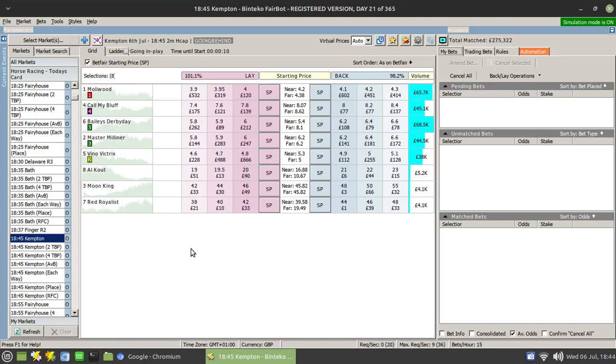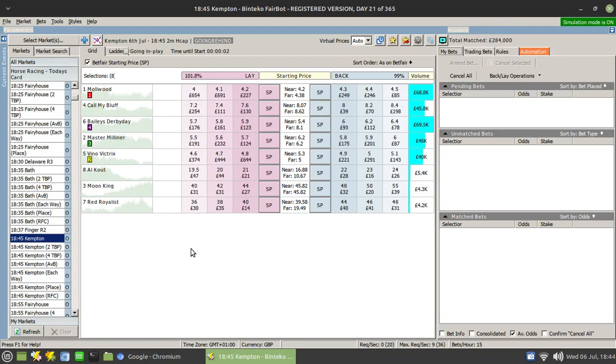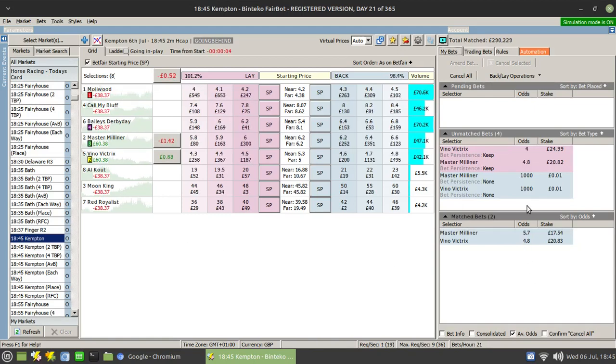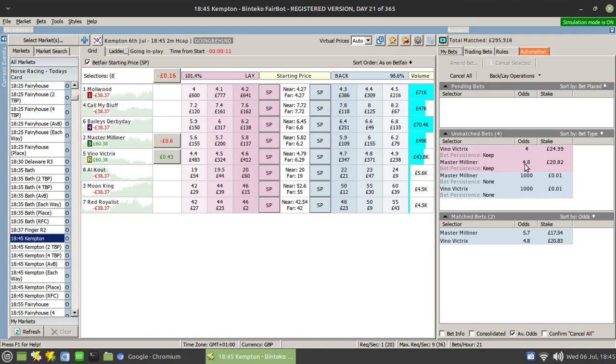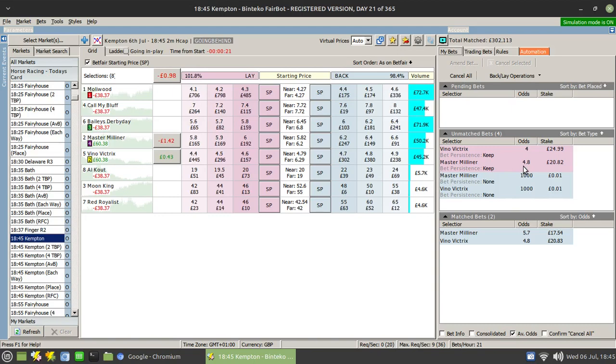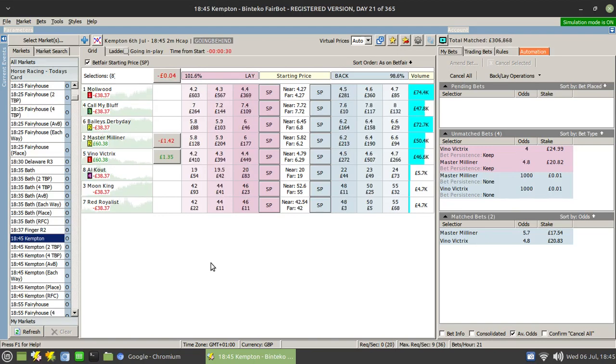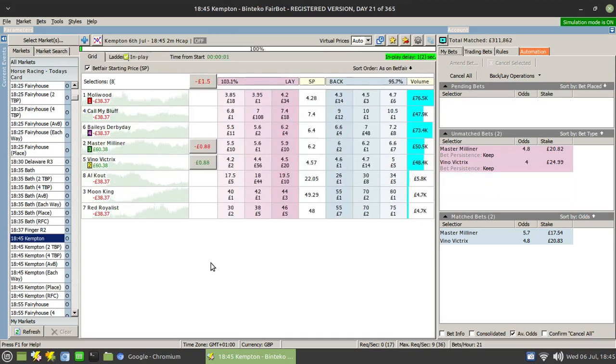So we'll just skip ahead to the beginning of the race. Okay, we are just approaching the start of the race. So we should see the small bets going in and appearing in the unmatched bets panel on the right-hand side there. And then underneath in the max bets panel, we should see our back bets going in. So there's our back bets and the corresponding lay bets. So Master Milner has been back to 4.8. And Vino Victory's at 4.8 and trading out at 4. So we just need to let this race go in running and see what happens. And hopefully both of these lay bets will be matched.